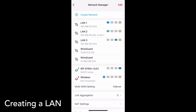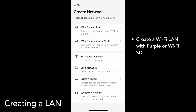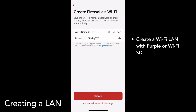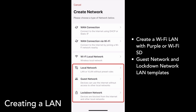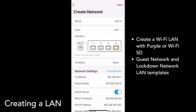There are a few types of LANs you can create. If you have a Firewalla Purple or a Wi-Fi SD, you can create a Wi-Fi LAN — you'll need to enter an SSID and a password. Note that if you're using a Wi-Fi SD, you can't have both a Wi-Fi WAN and a Wi-Fi LAN at the same time. A local network is a typical LAN or VLAN with no preset rules, while Guest Network and Lockdown Network are templates created by Firewalla that come with some pre-configured rules. Tap on any LAN type to create a wired LAN or VLAN, and you'll see a network configuration page where you can enter a name and settings for your new network.